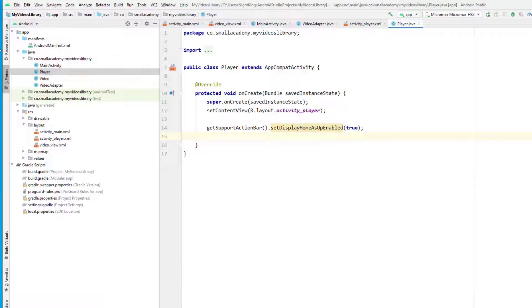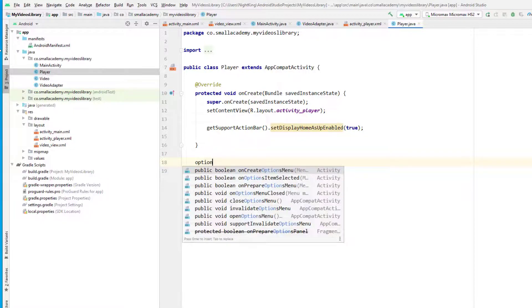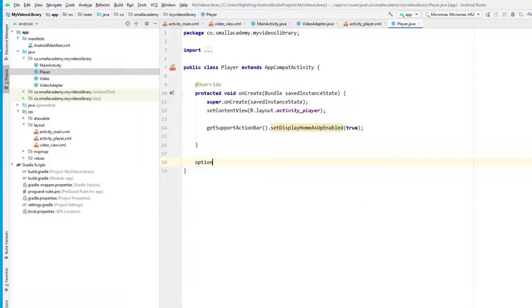I also want to change the title of this activity to the video name — we'll do that later. But first, the back button is enabled, and if we click on it, it's not going to work yet. To make it work, I'll use onOptionsItemSelected.